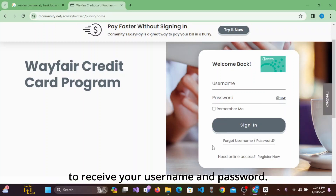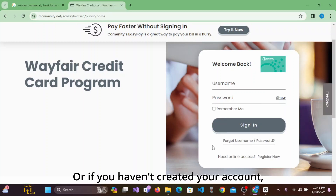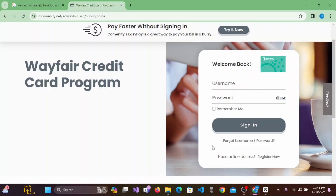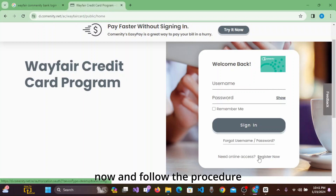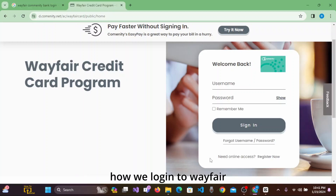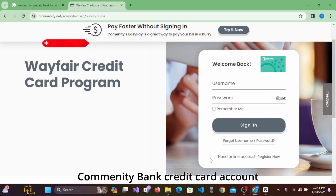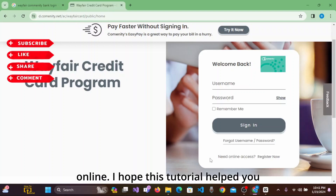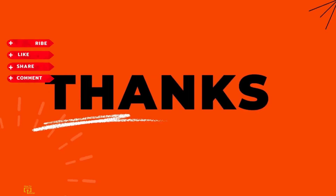If you haven't created your account yet, click on 'Register Now' and follow the procedure to create your new account. And this is how you log into your Wayfair Community Bank credit card account online.